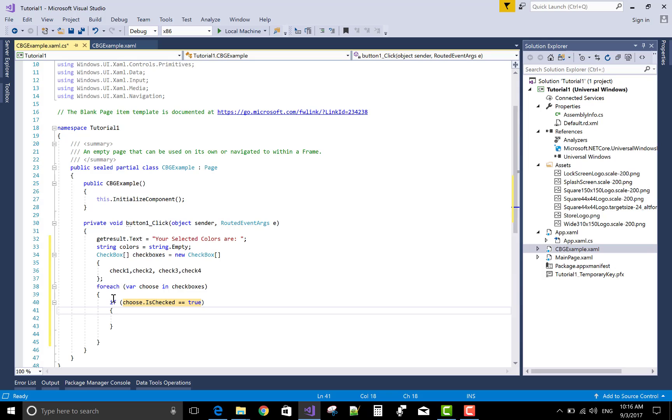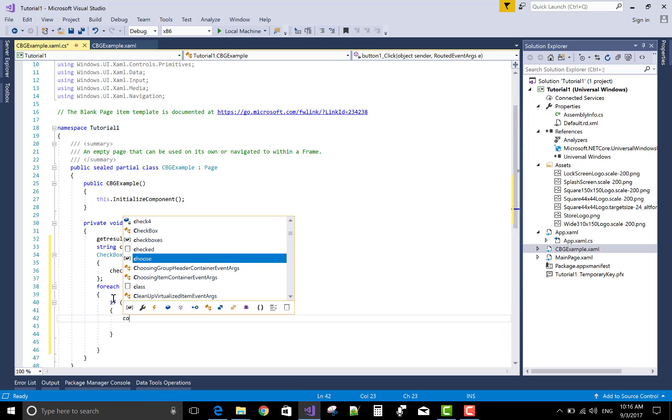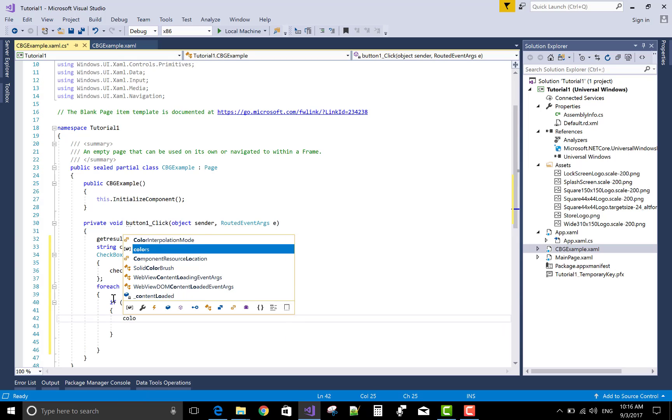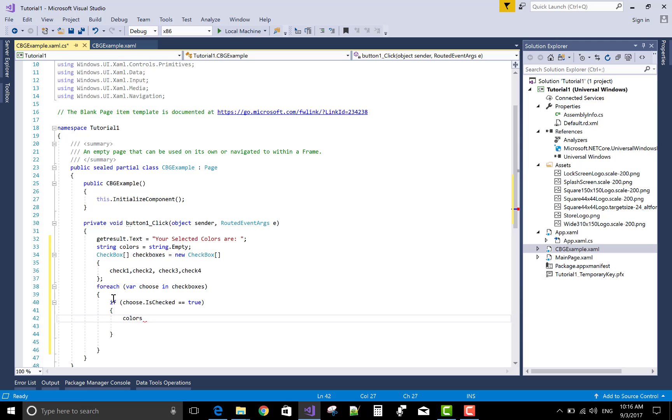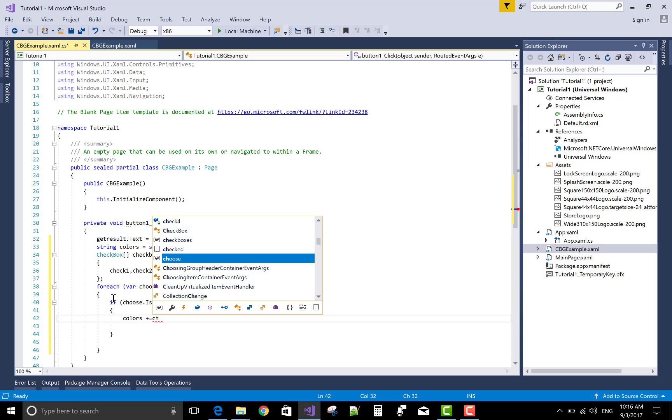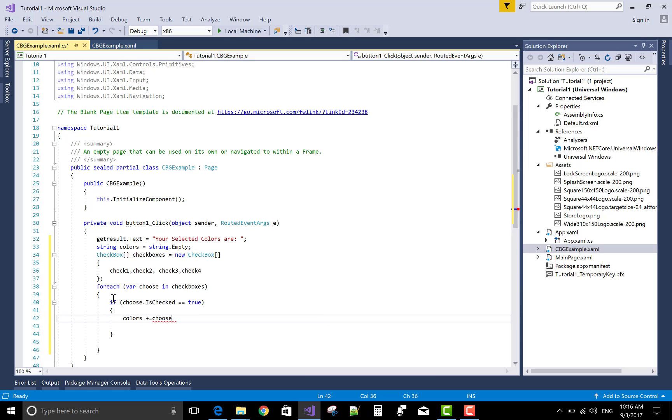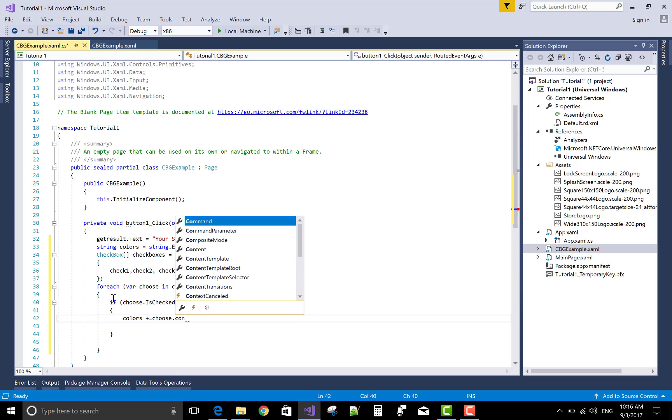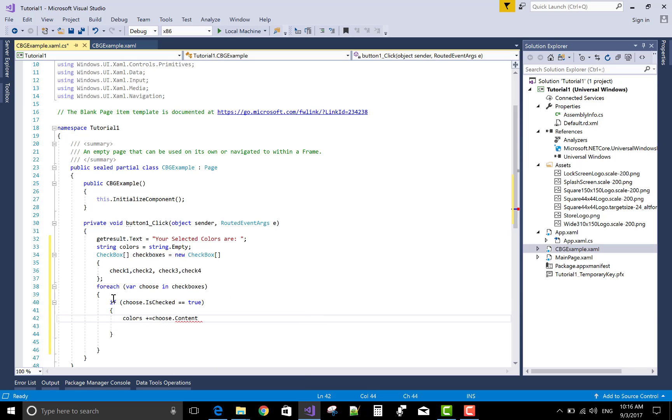If you like this video please share this also subscribe my channel. If you subscribe my channel then I promise you I will provide you better video tutorial of UWP that is universal windows platform.